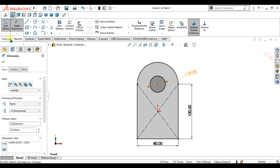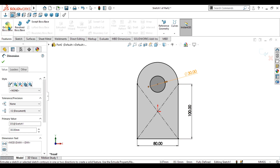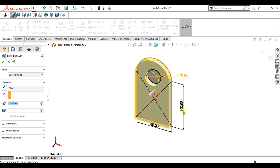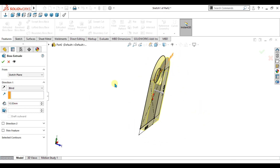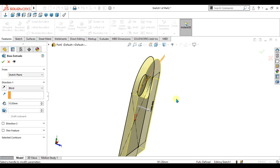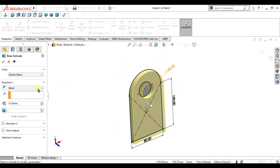Now we will go to the Extrude Boss Base command, select a blind depth of 10 mm, and select OK.